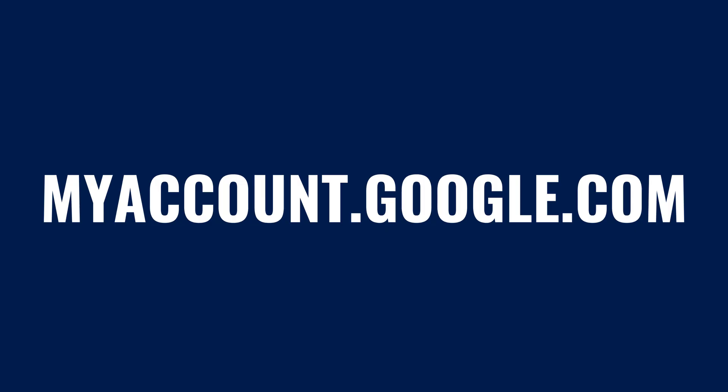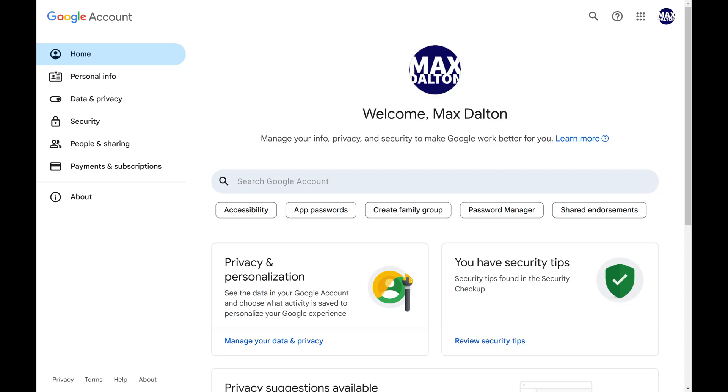Step 1. Open a web browser, navigate to myaccount.google.com, and then sign in to the Google account you want to remove from an Android device. You'll land on your Google account screen.